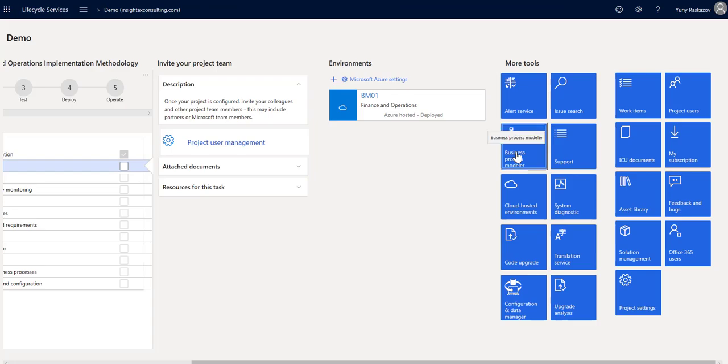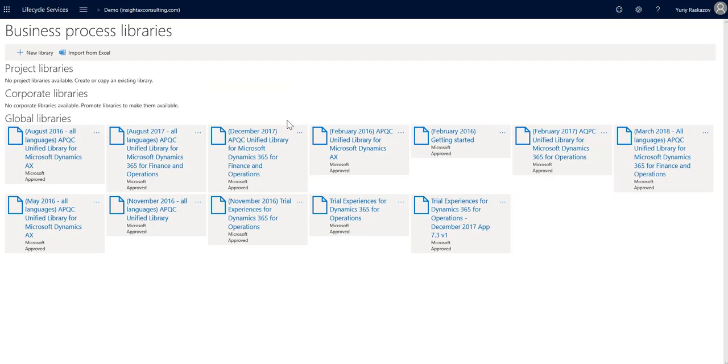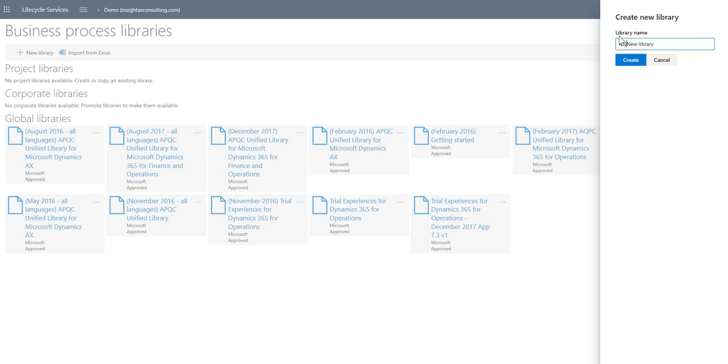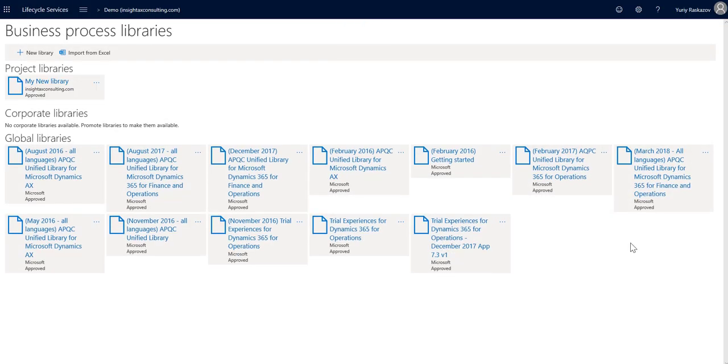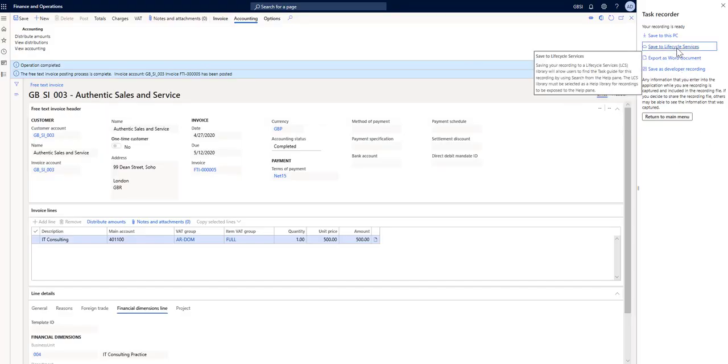Pick the business process modeler. I make sure that the library exists. So we create a new library, call it my new library create. I've recreated. I can go back and click save to lifecycle services.